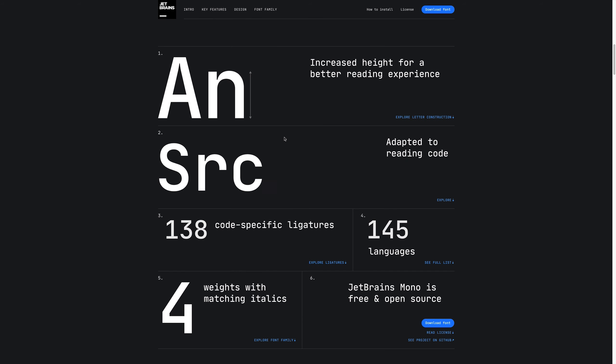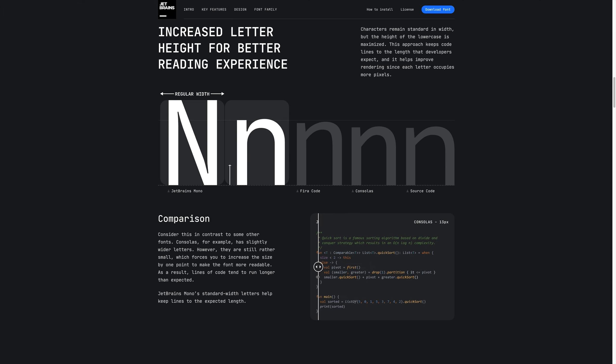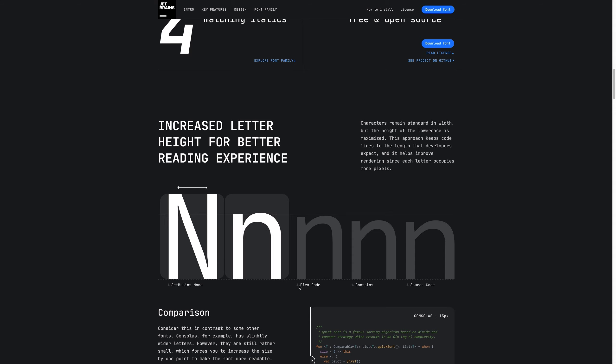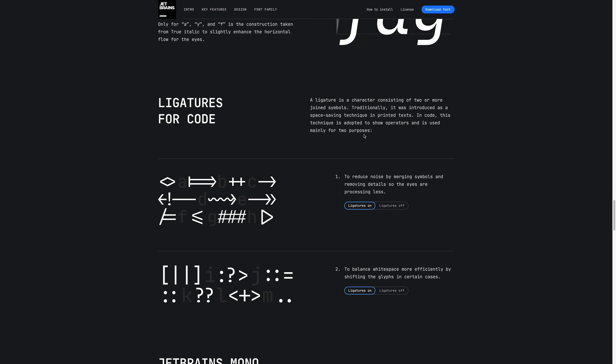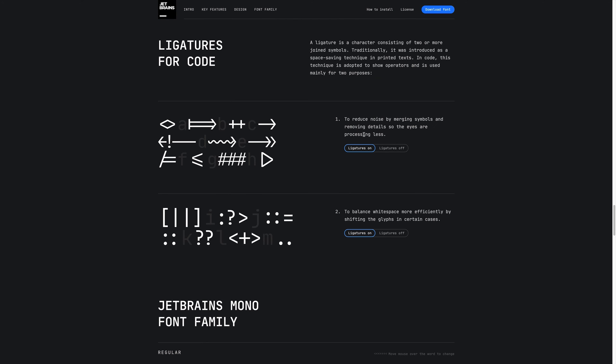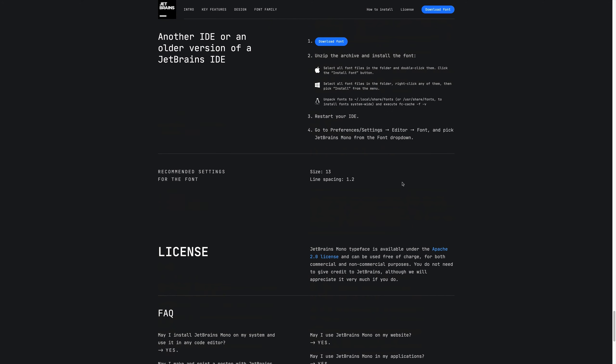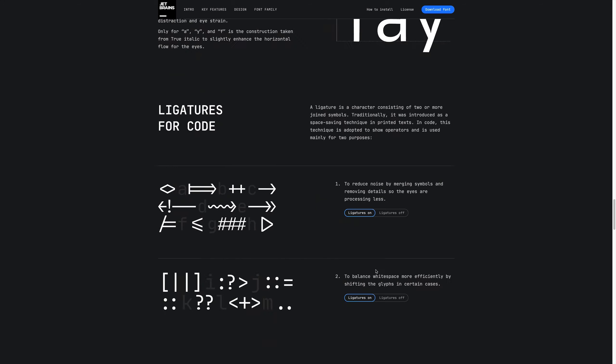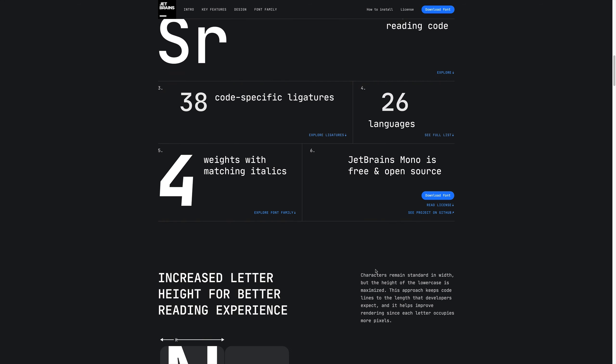We also have some stats here and some idea of what the font looks like. You can get some examples if we take a look when compared to Consolas. We also have some direct comparisons to things like Fira Code, Consolas, and Source Code Pro, as well as numerous other key features, which you can take a look at on the site yourself. If we scroll down to the bottom, you can see we have some recommended settings for this font, which is of course size 13, and line spacing of 1.2. It does ship in JetBrains IDEs from the version 2019.3, and I think it even is the default, if we scroll to the top, in the more recent versions.